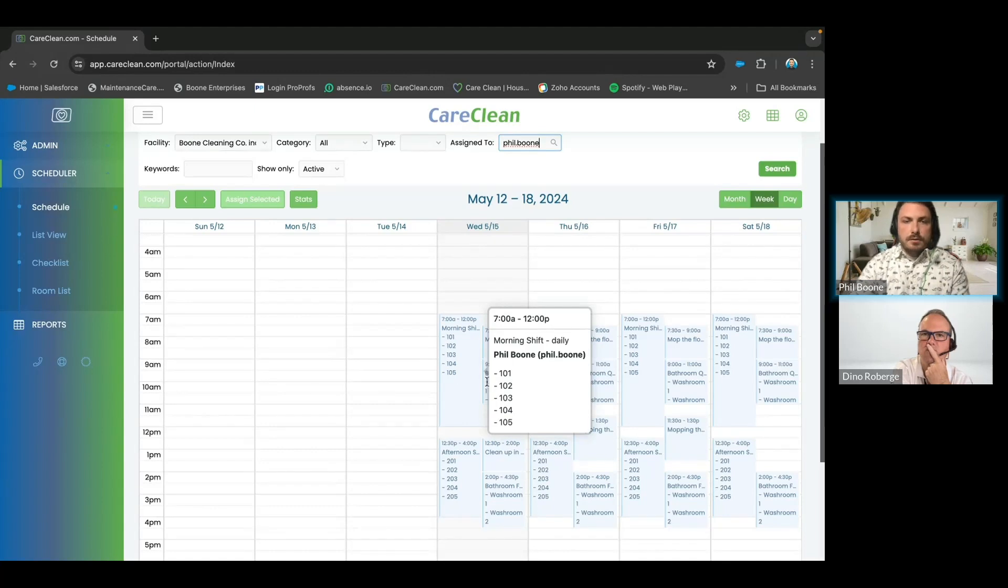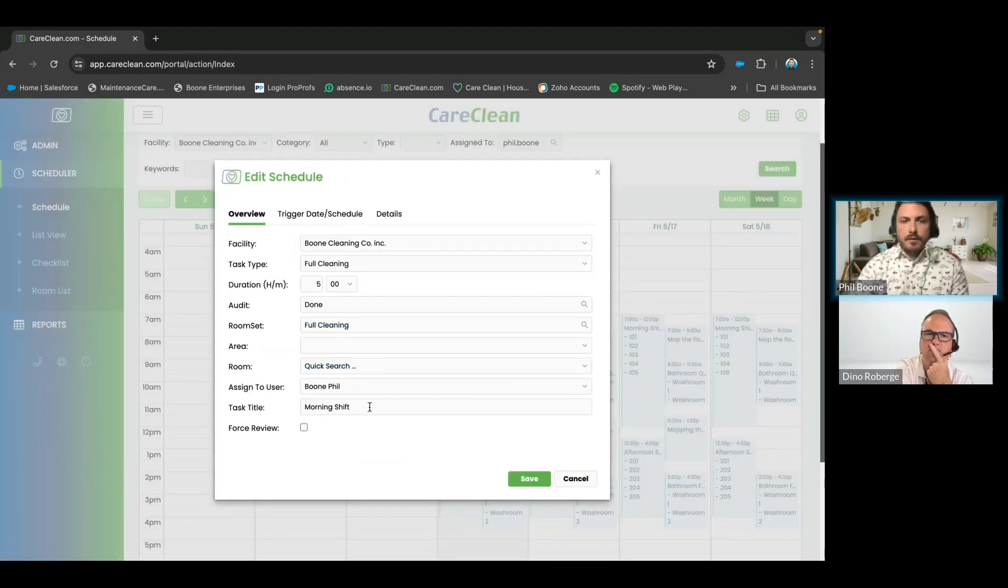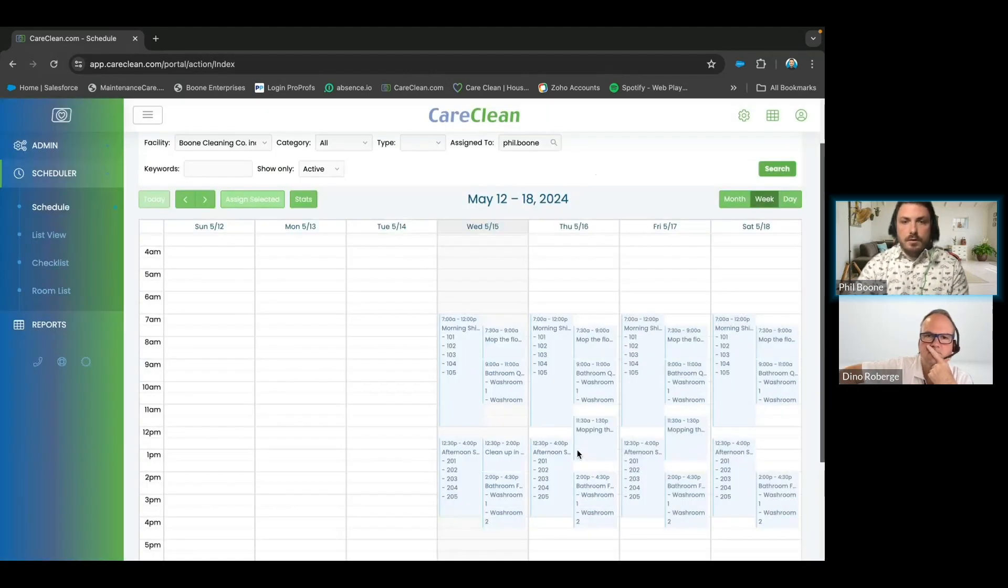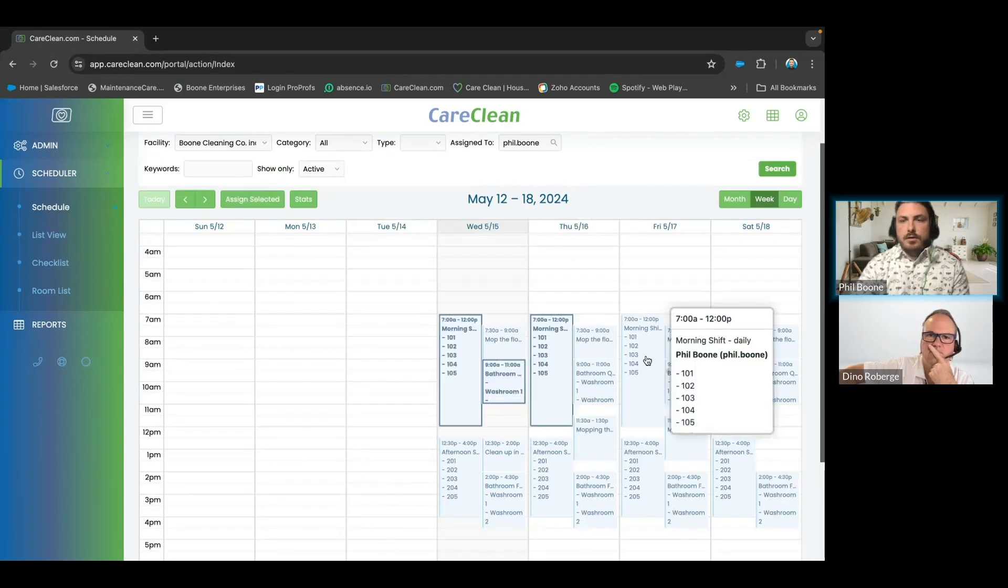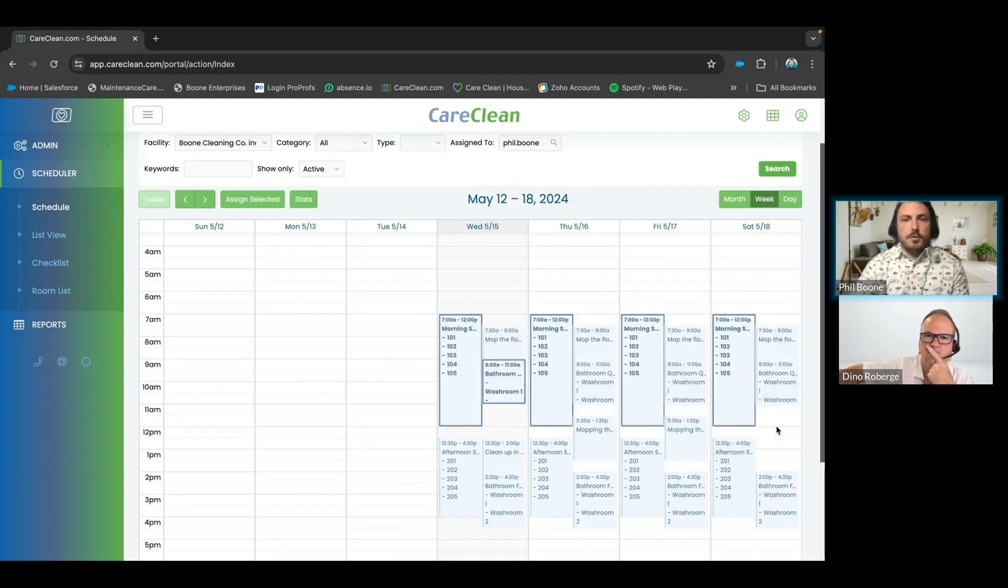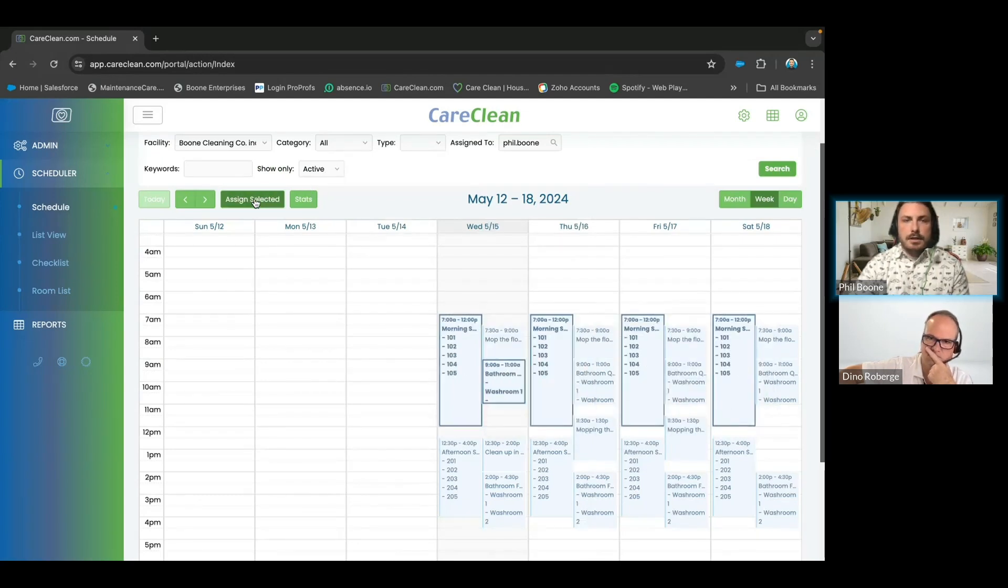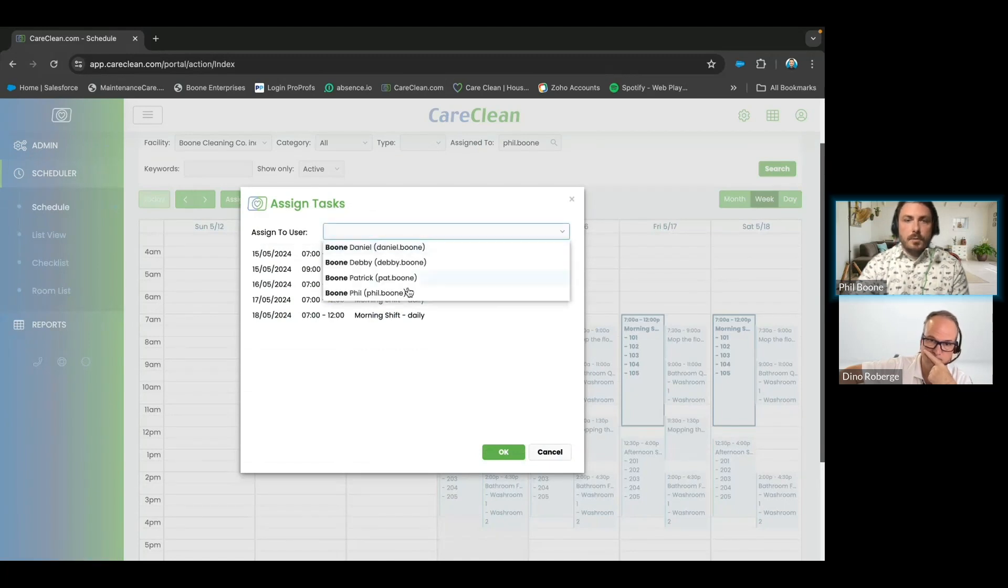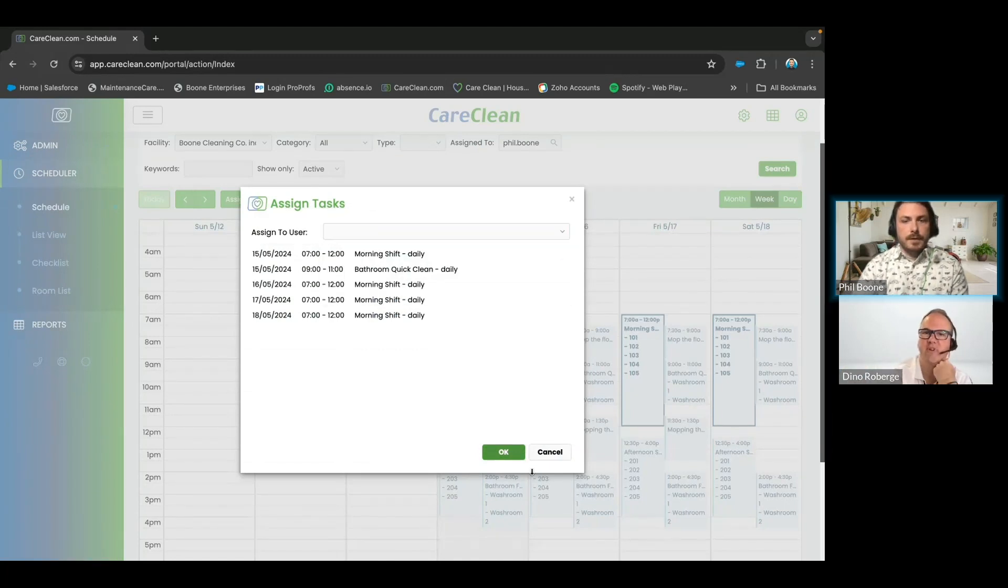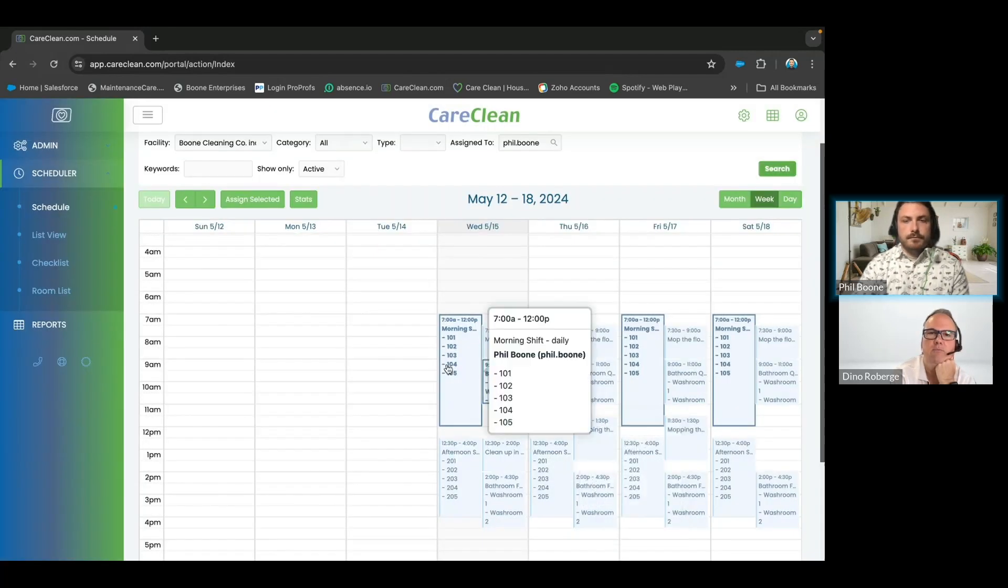You can click multiple, and let's say these all need to go to someone else. You then hit 'assign selected' and then you choose the user from here. Perfect.